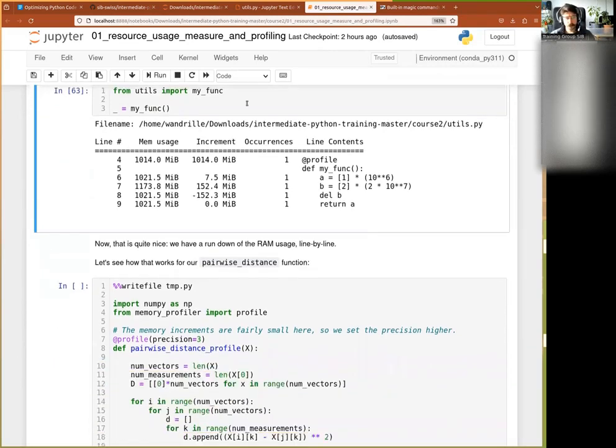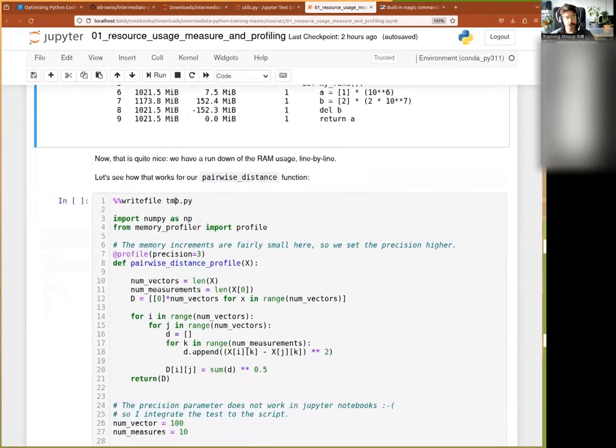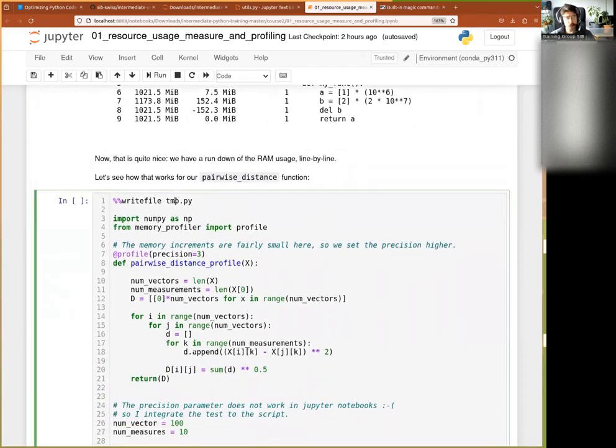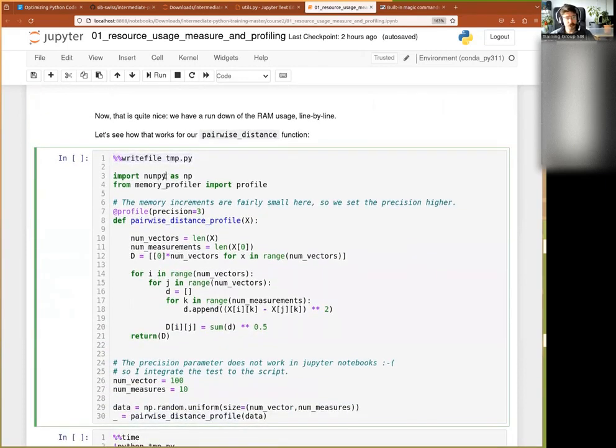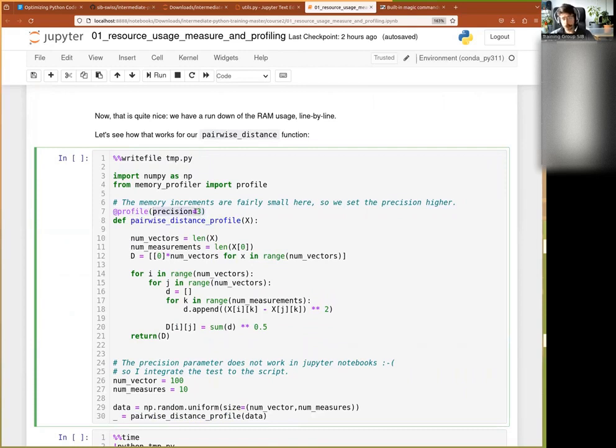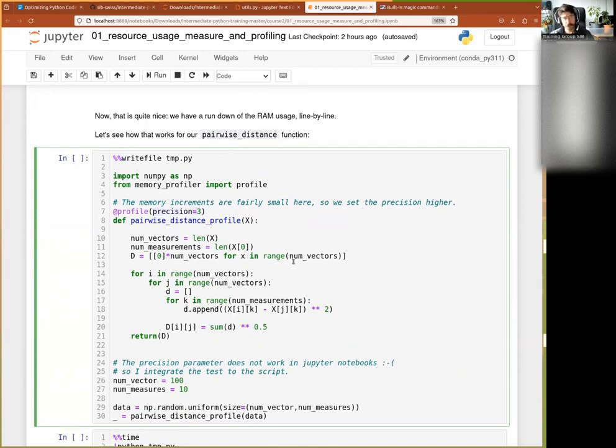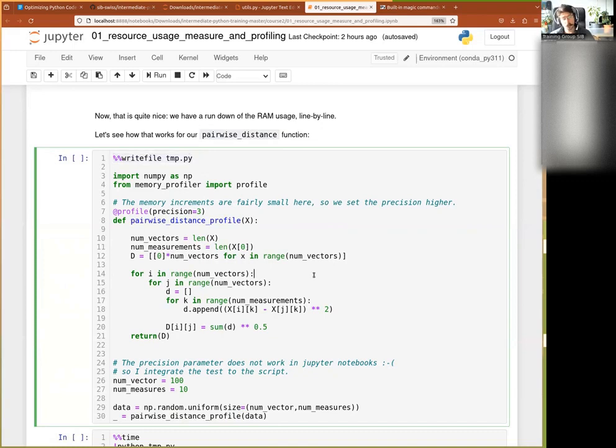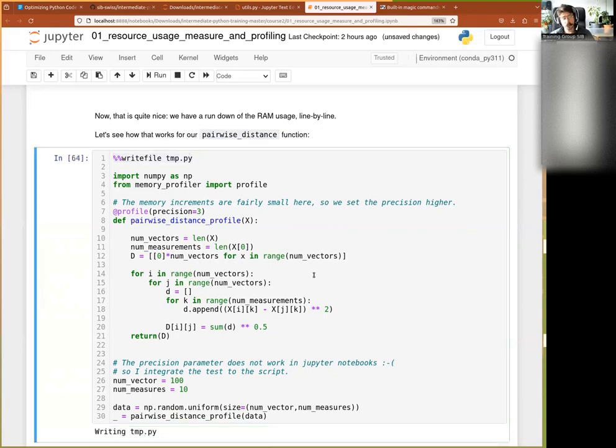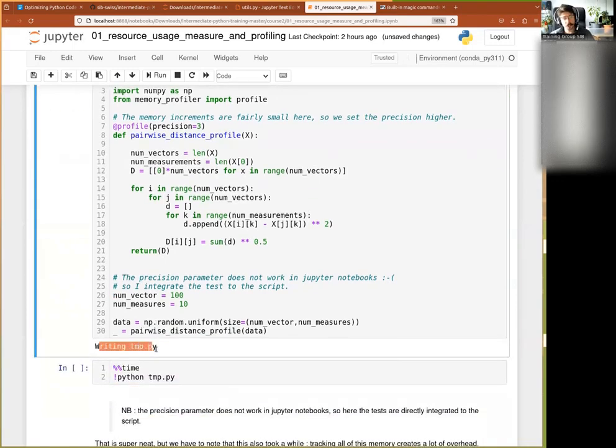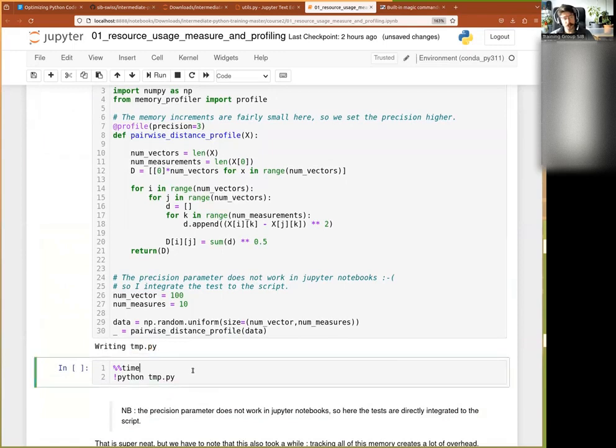Right. So now we can try and do the same thing in our pairwise distance function. So now what I'm going to do is I'm going to write memory profiler profile. Here I set up the profiler and I set the precision. The default precision is fairly low. So I increase the precision of the memory profiler so that its precision is higher there because we have small increments. And then with this magic, I will write it to a file. So this will not be executed. This will be written. And when I execute that, it says writing tmp.py. Okay?